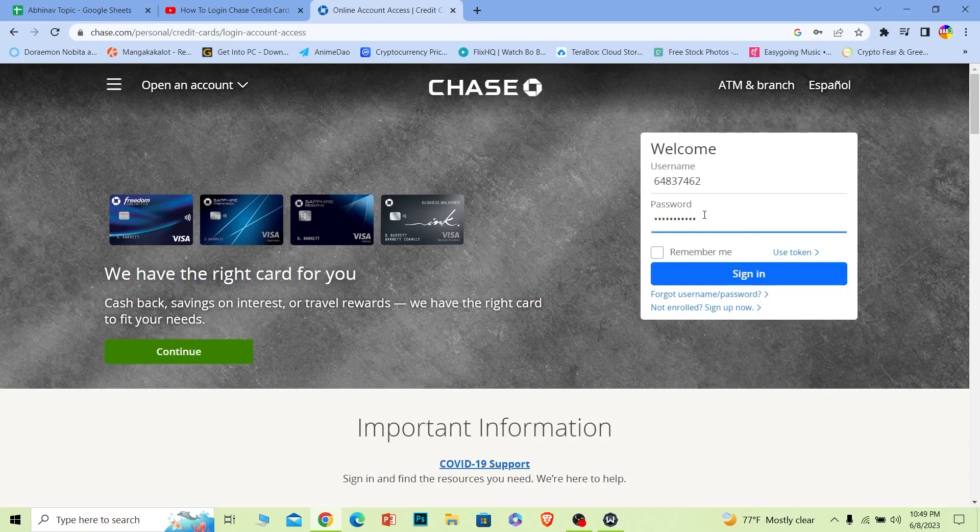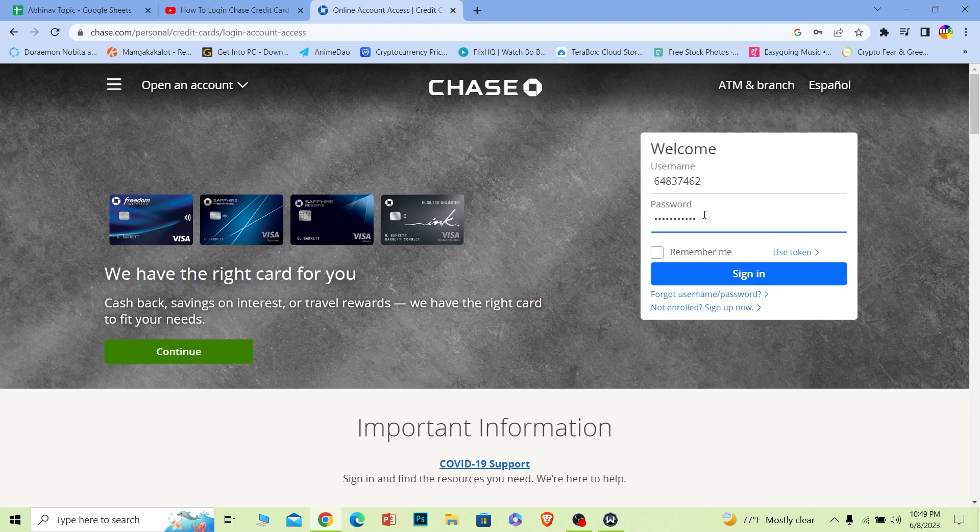To log in to your Chase credit card account, basically your Chase credit card account is your online banking account of Chase. Most people get confused, but do not get confused - your online banking account is your Chase credit card account.